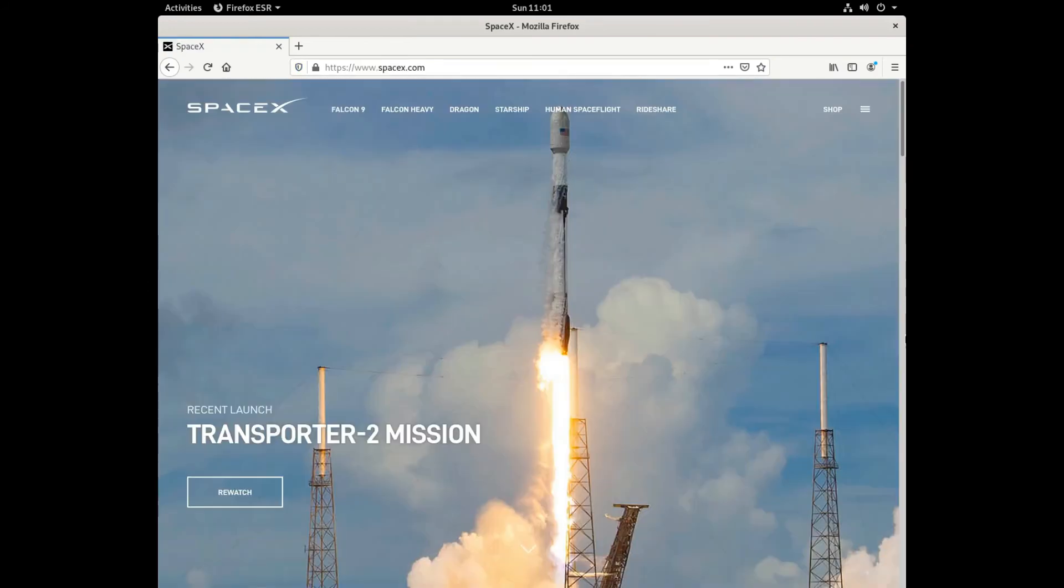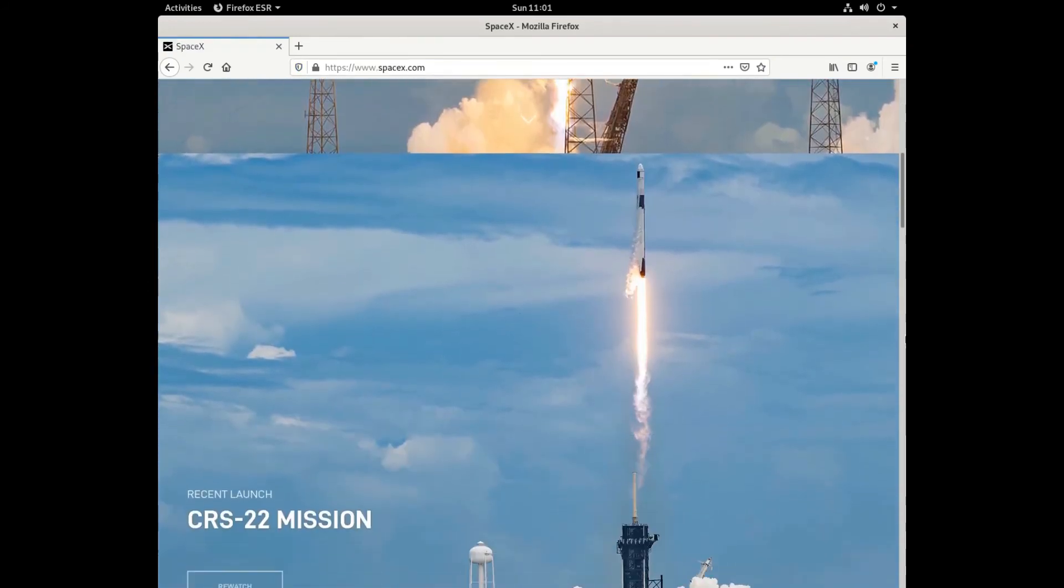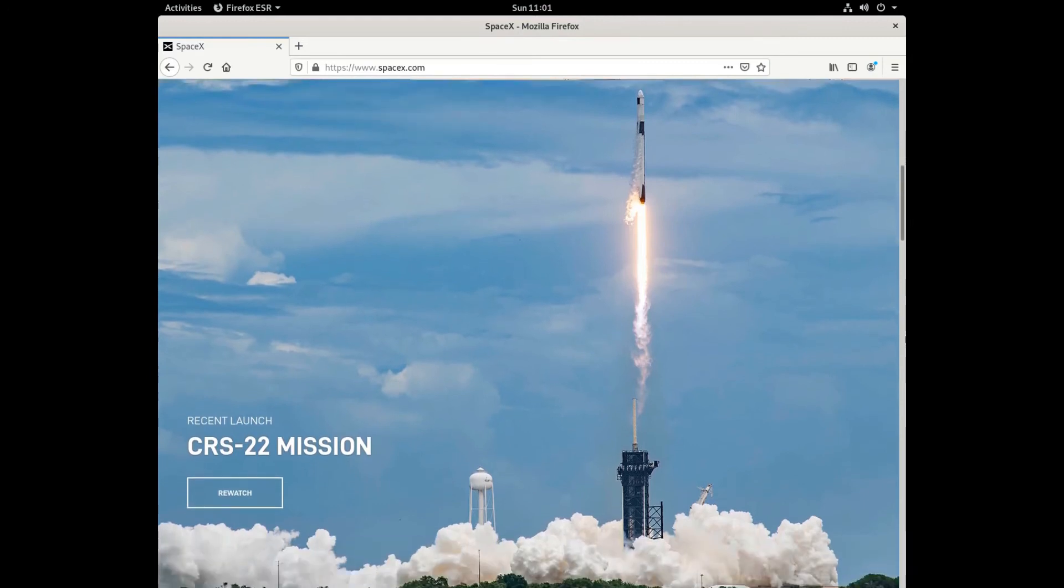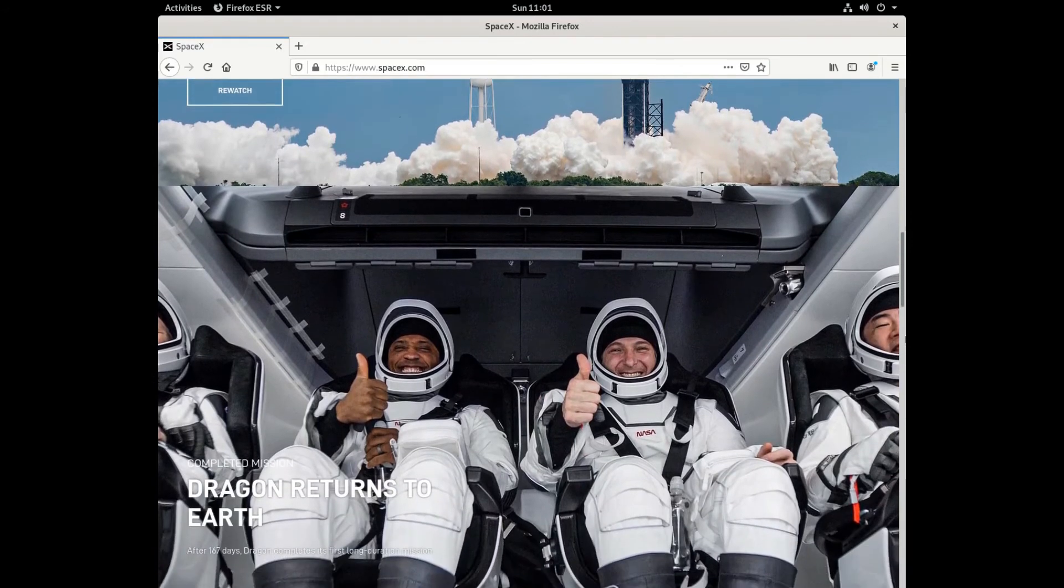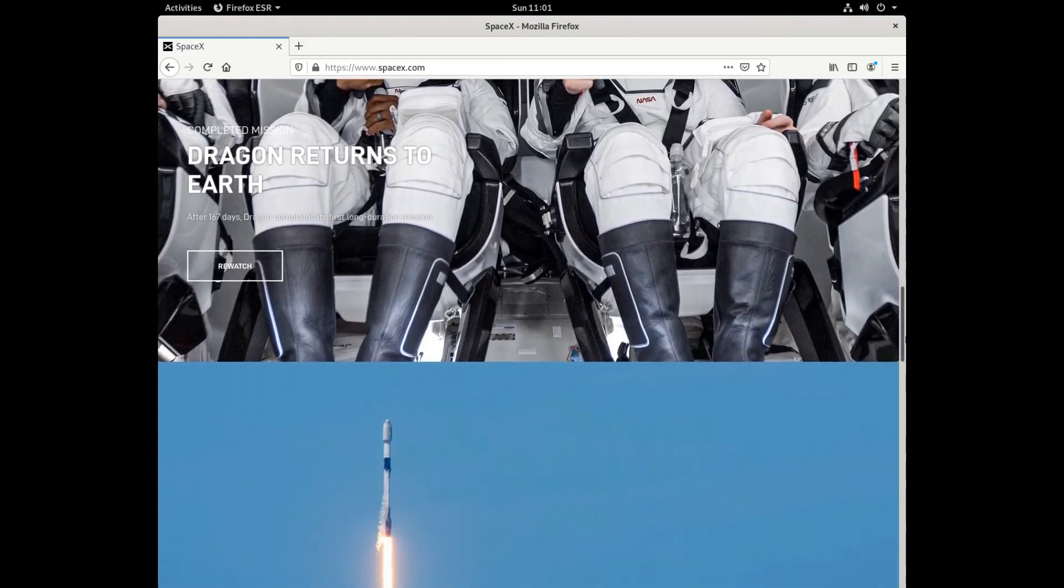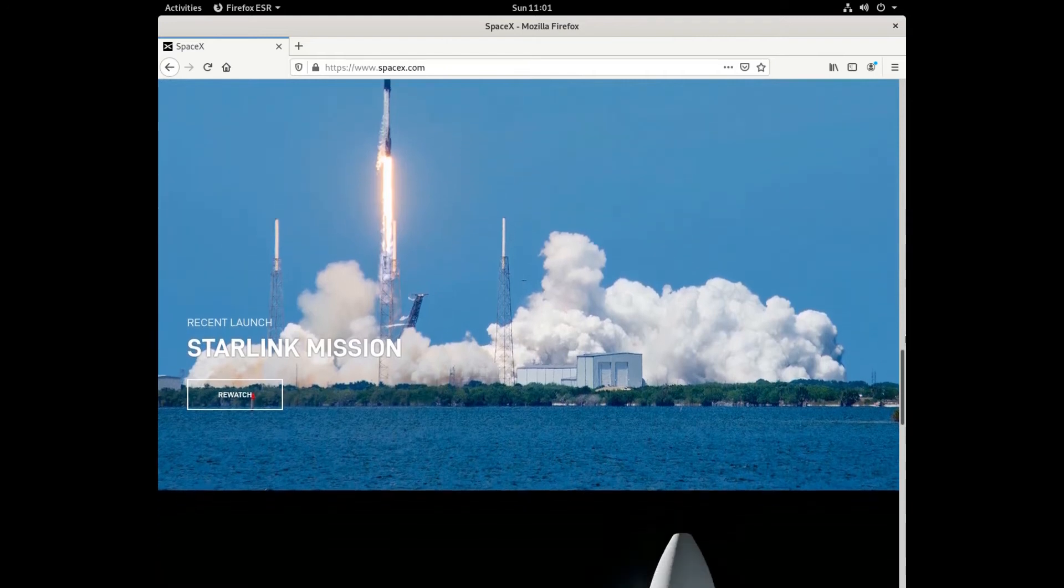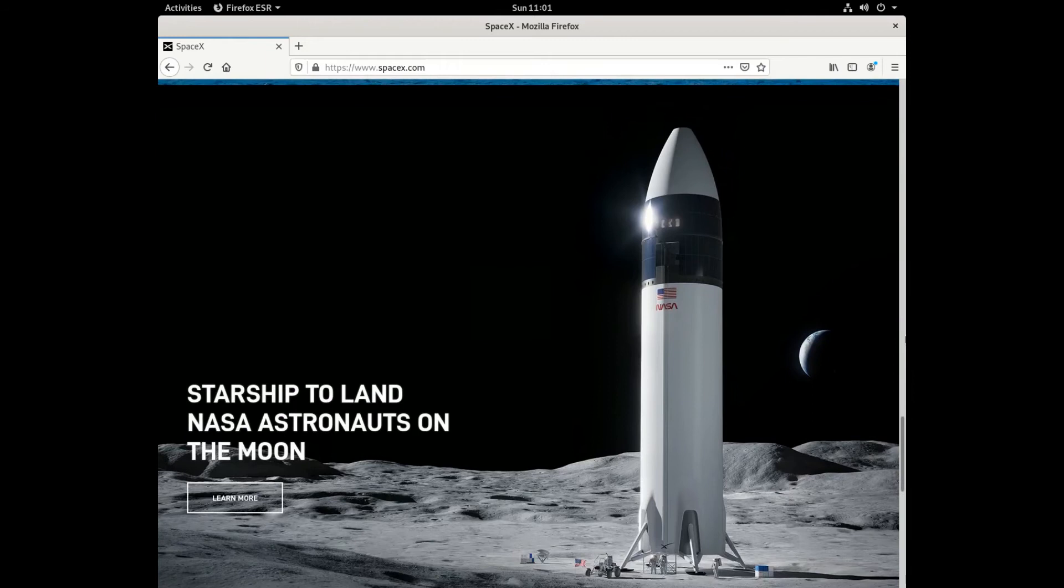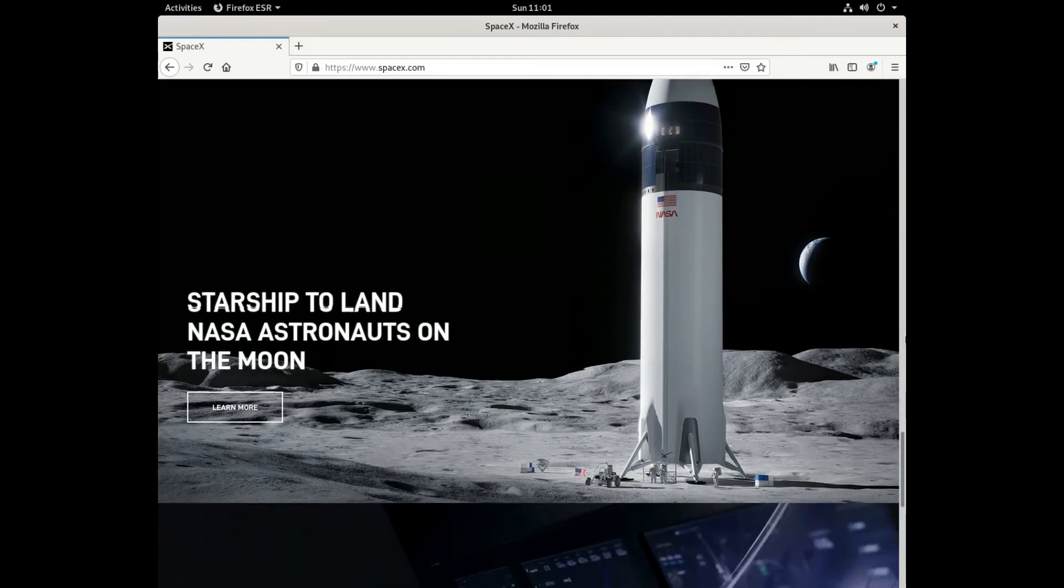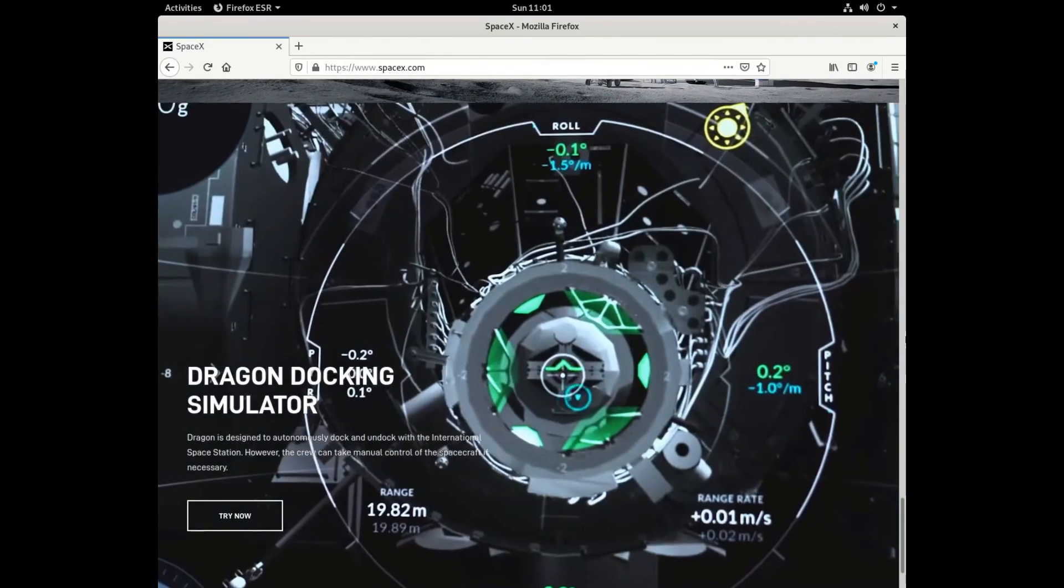SpaceX is a private spaceflight company that puts satellites into orbit and delivers cargo to the International Space Station. Recently they delivered crew to the ISS. SpaceX's workhorse Falcon 9 rocket, which flew NASA astronauts Bob and Doug to the International Space Station, was powered by liquid oxygen, rocket-grade kerosene, and Linux.